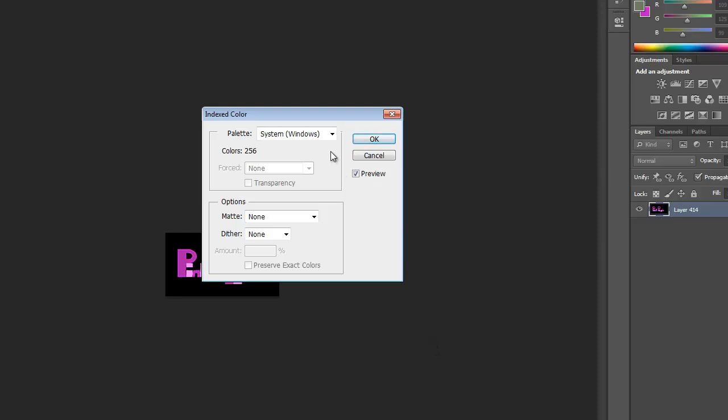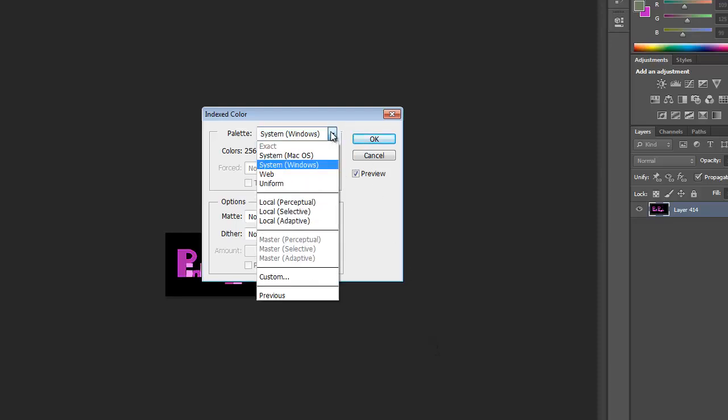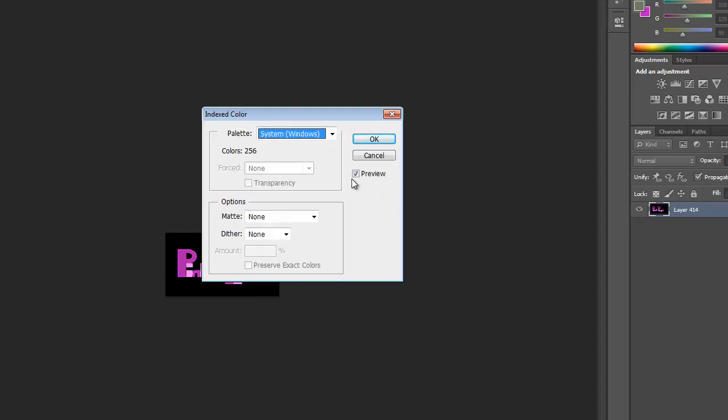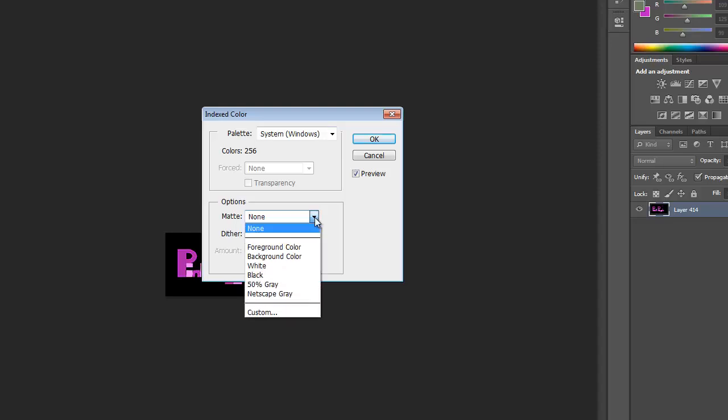It comes up and tells you what palette to use. It depends what you're using, if you're using the internet, if you're using it on Apple computers or Mac systems or Windows which is what I'm using. Then you've got several different other ones. Personally I just usually like to leave it how it is unless I'm using it for specific reasons.